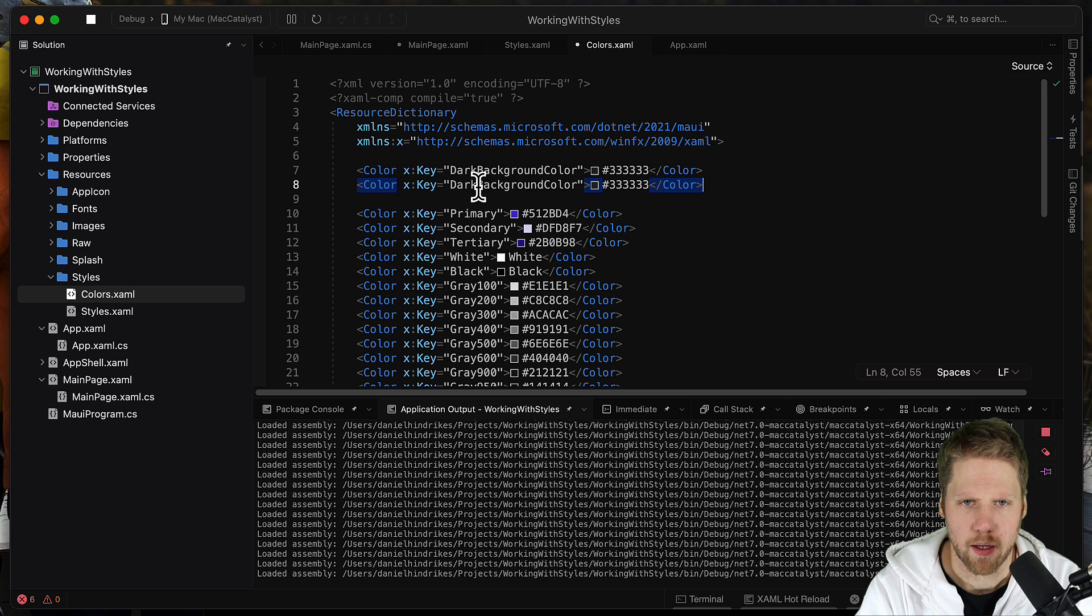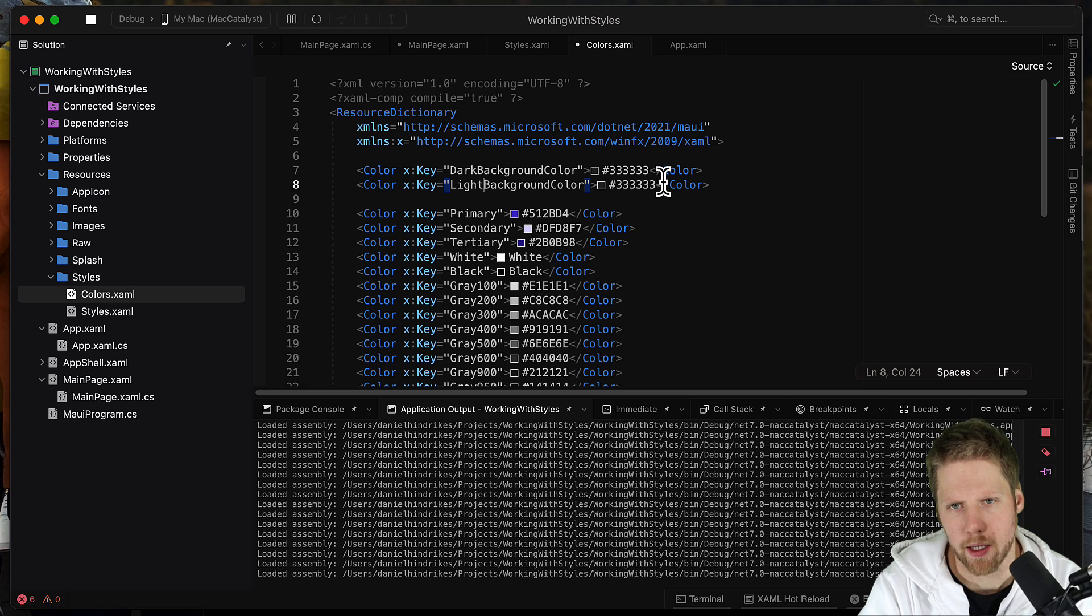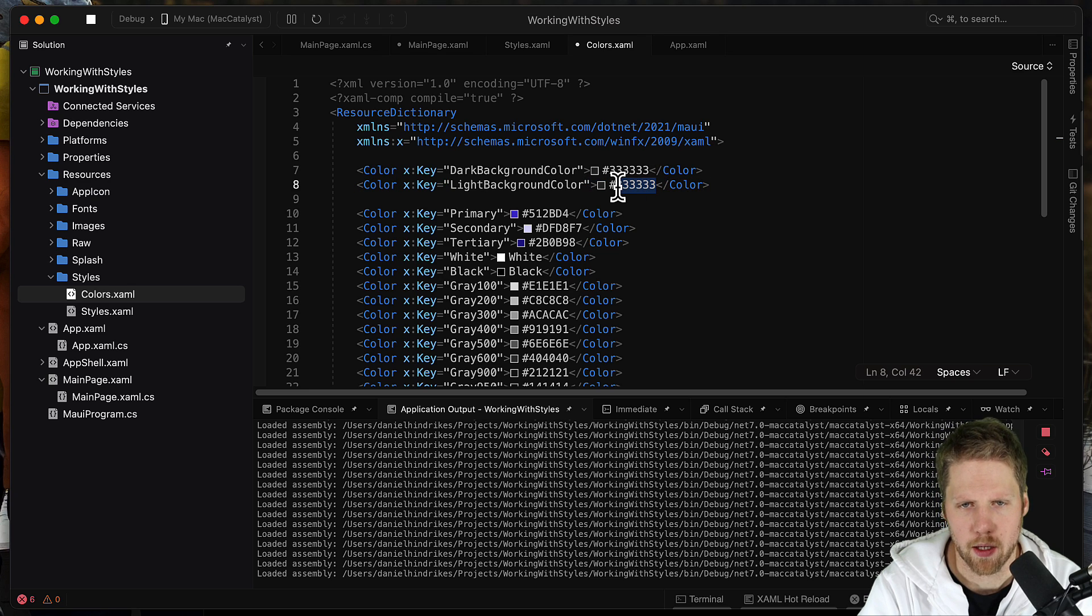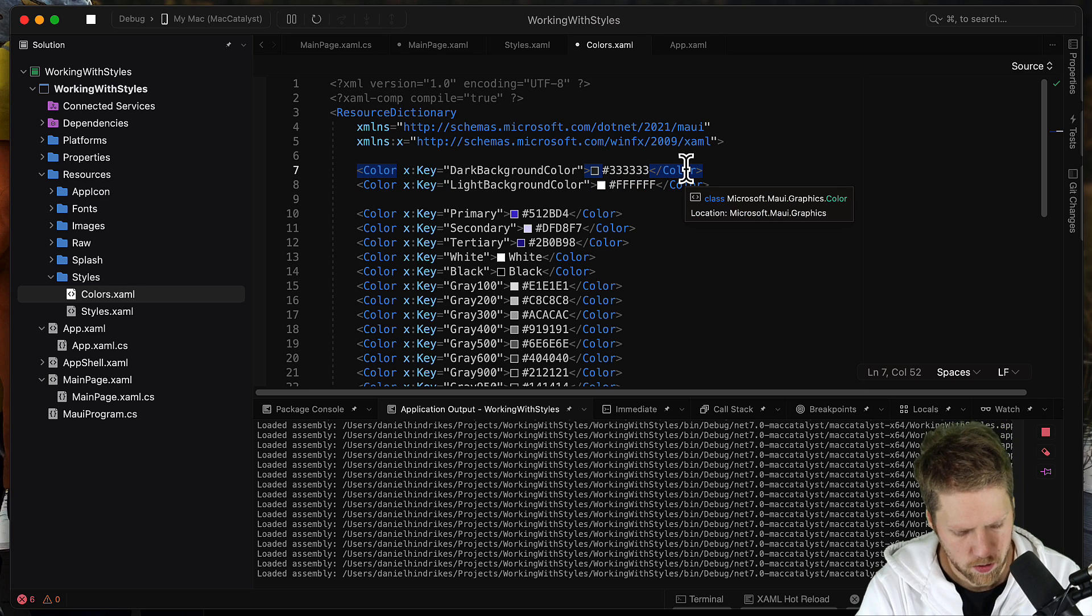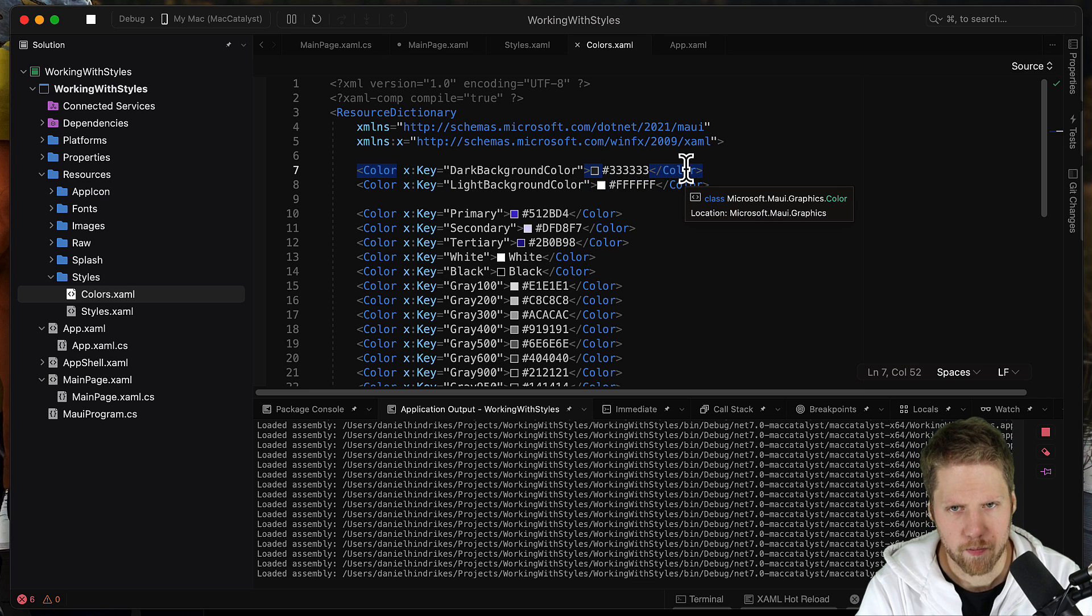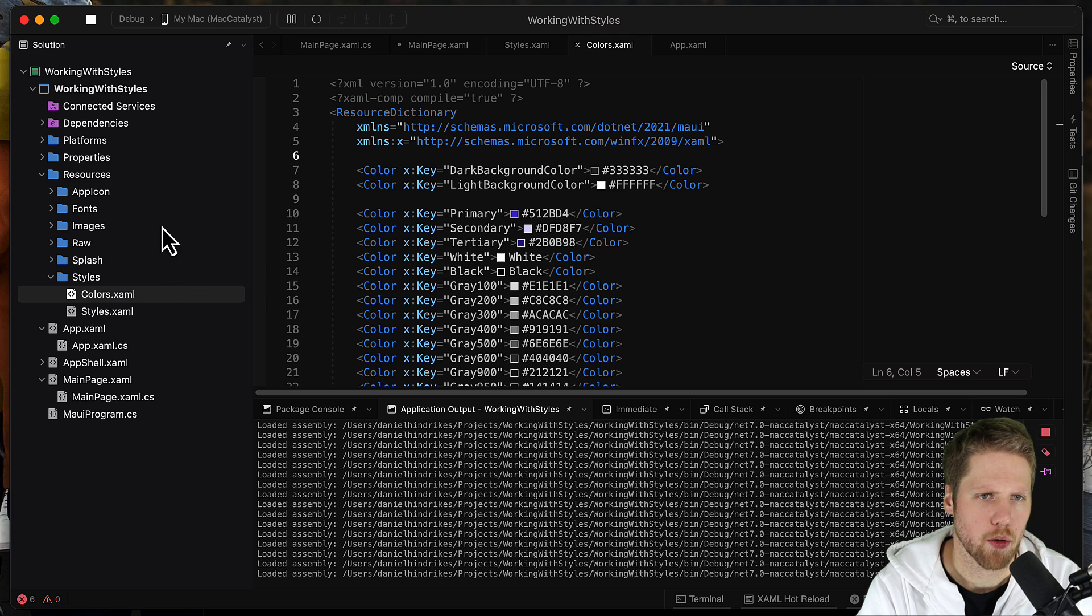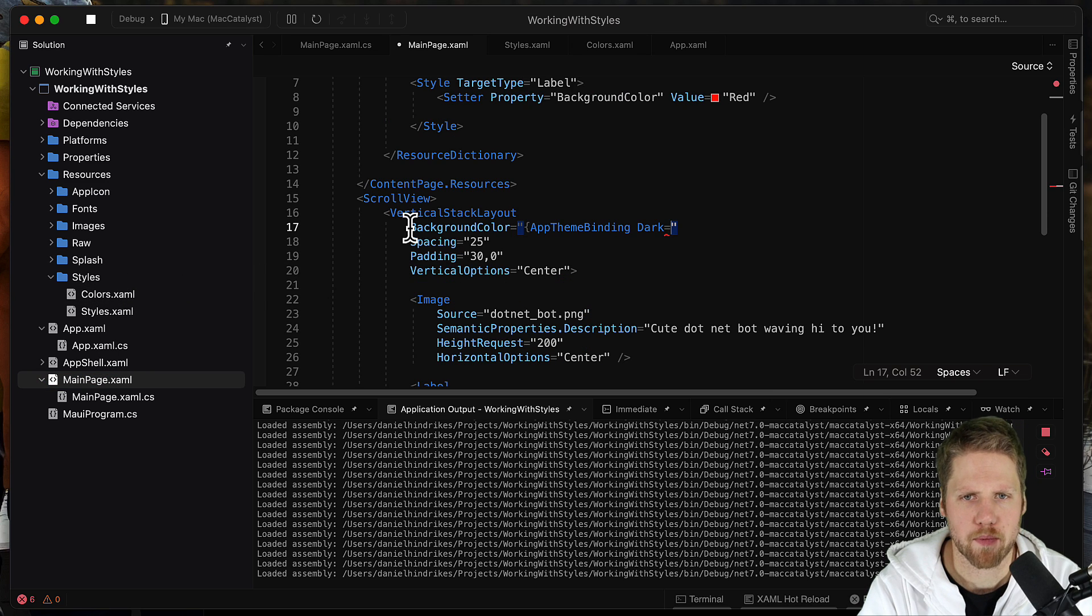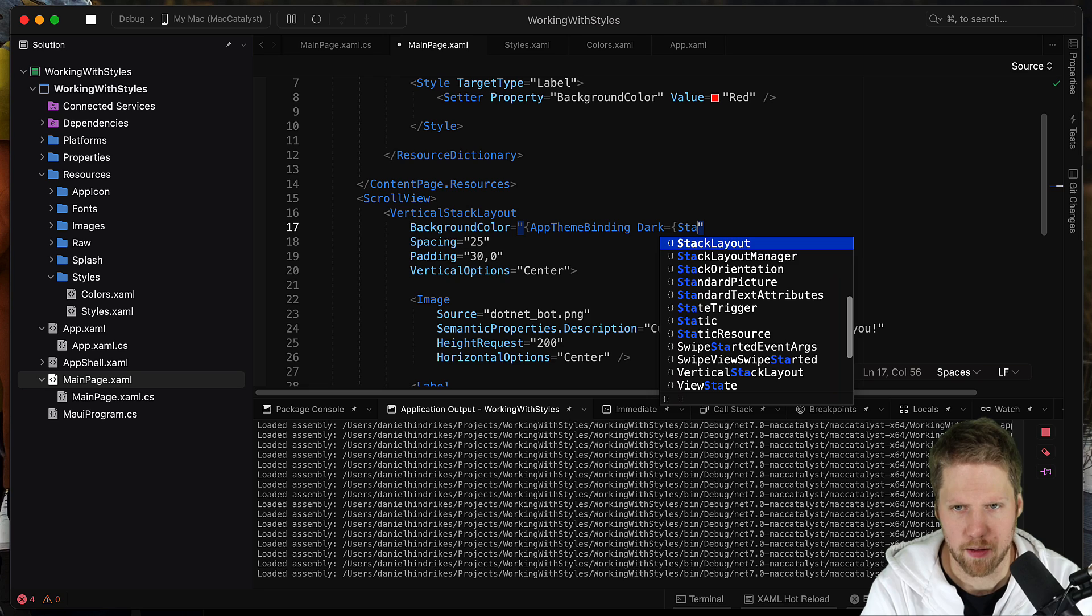And call it light background color and here we can go for white in this example.